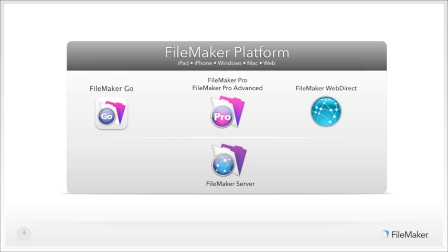FileMaker Server is the hub of any successful FileMaker deployment, which allows you to host your FileMaker solution and provides automated backups and remote administration. You'll need FileMaker Server to use our new FileMaker WebDirect, which is breakthrough web technology that runs custom business solutions directly in a web browser on a desktop or laptop with no web development skills required.